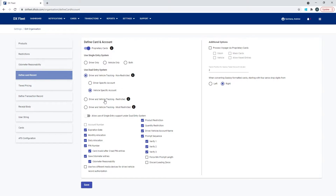The second option is driver/vehicle tracking restricted. This means we determine who can fuel based on the account they're in — the driver and the vehicle must be in the same account. For example, if a driver is in account 1,000 and tries to fuel a vehicle in account 2,000, that would be restricted. When the first card is swiped, the system checks validity and account. Then it prompts for the second card; if they're in different accounts, you'll get an error and the transaction won't be allowed.